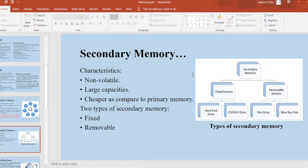The characteristics of secondary memory: it is non-volatile memory, it has large capacity, and it is cheaper compared to primary memory. Secondary memory is basically of two types: fixed and removable. Fixed secondary memory is actually part of the CPU — examples are hard disk drive and CD or DVD drive. Removable memory includes pen drives and Blu-ray disks.